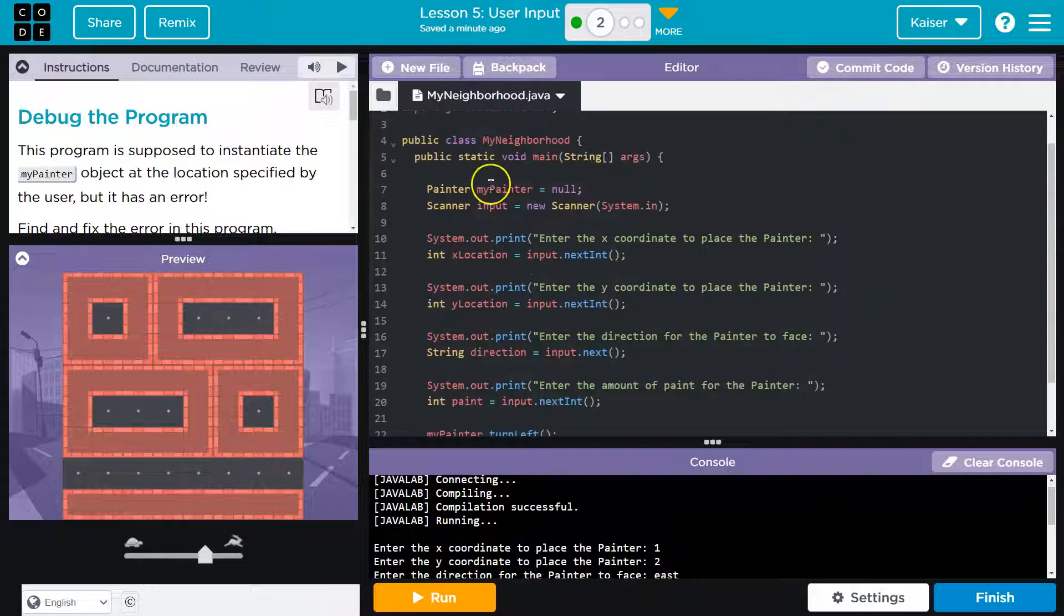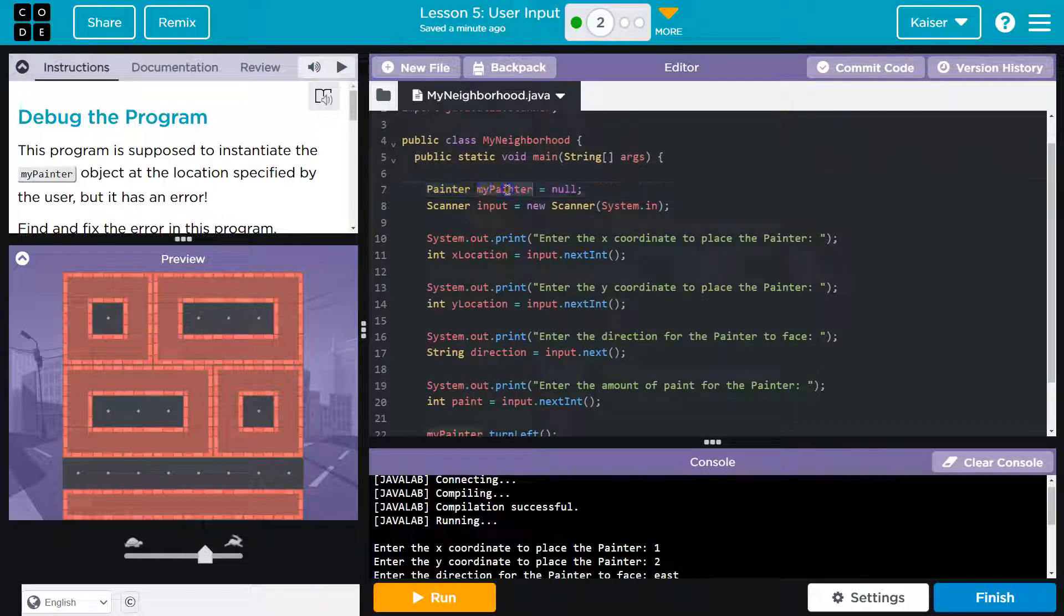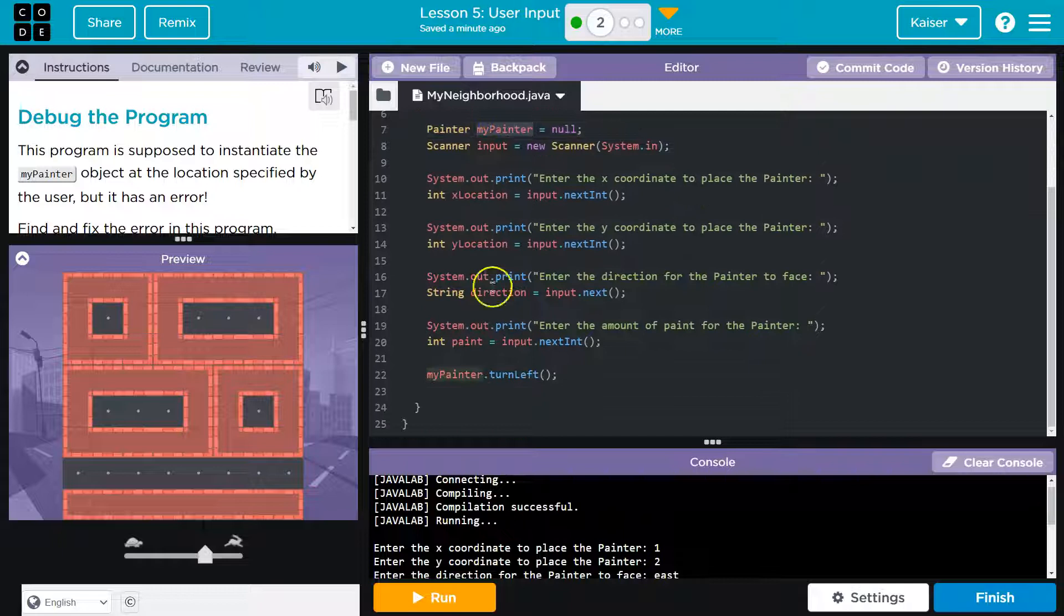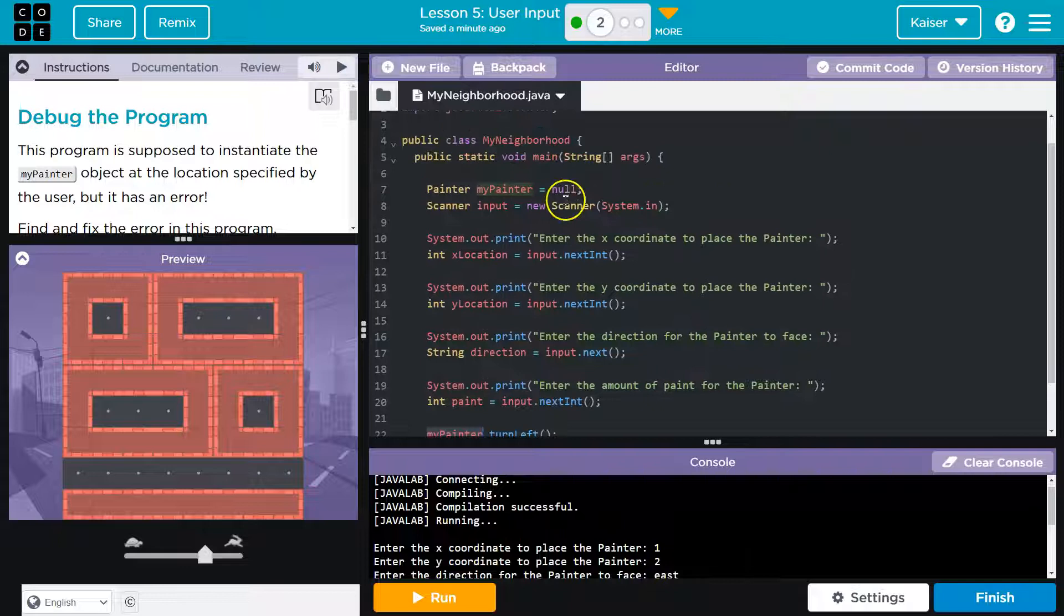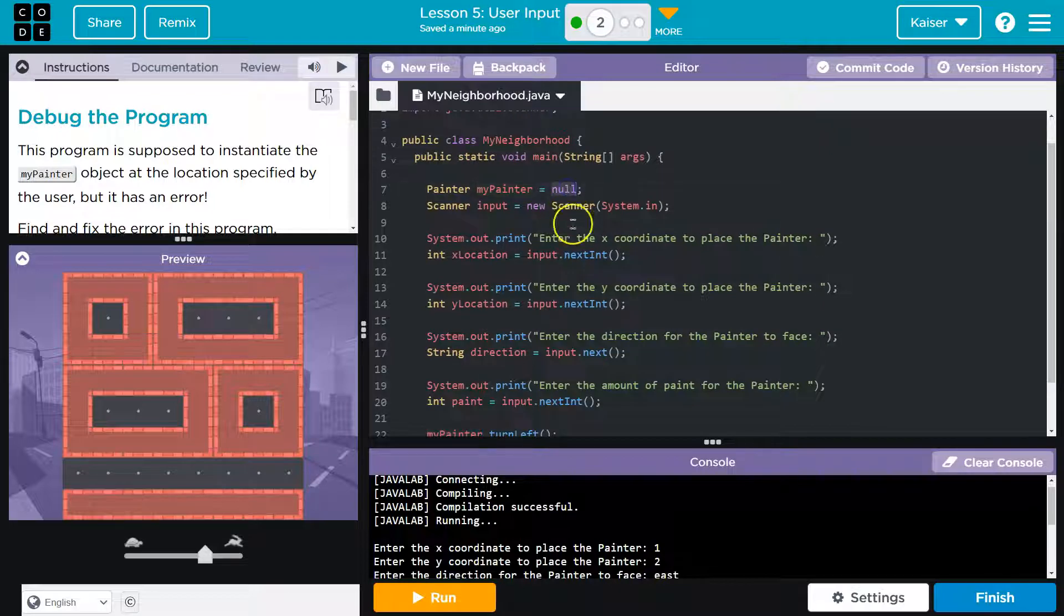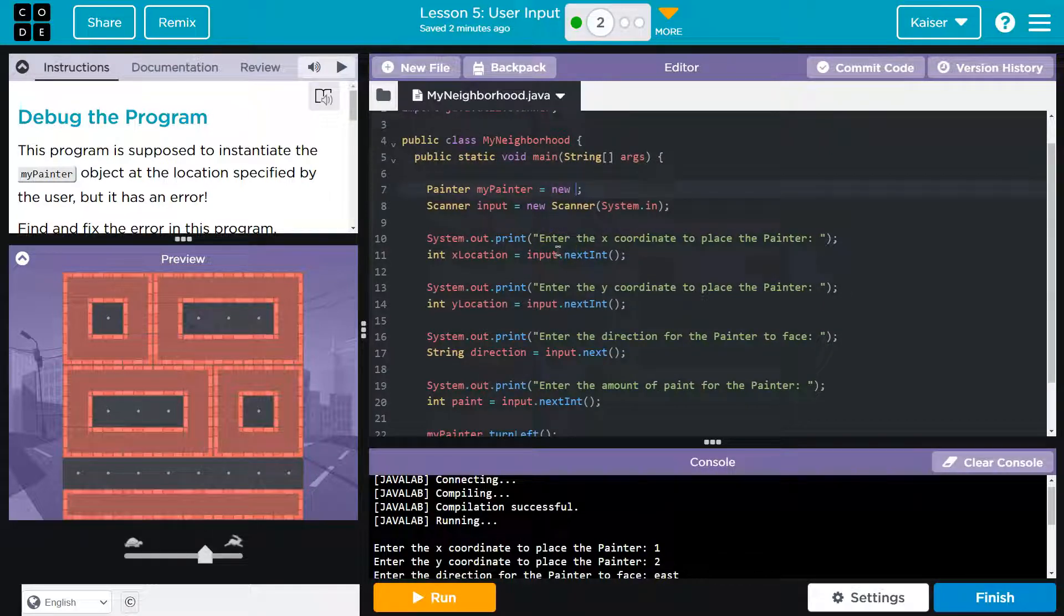I see Painter. MyPainter. I see MyPainter down here. But no, we've never done that before, right? We need to call the constructor.